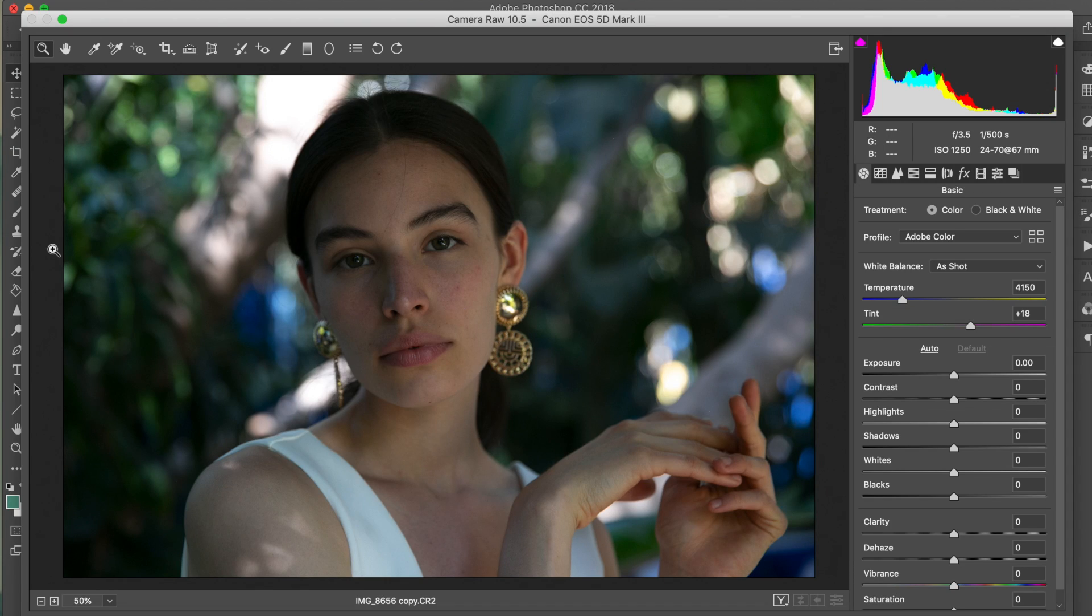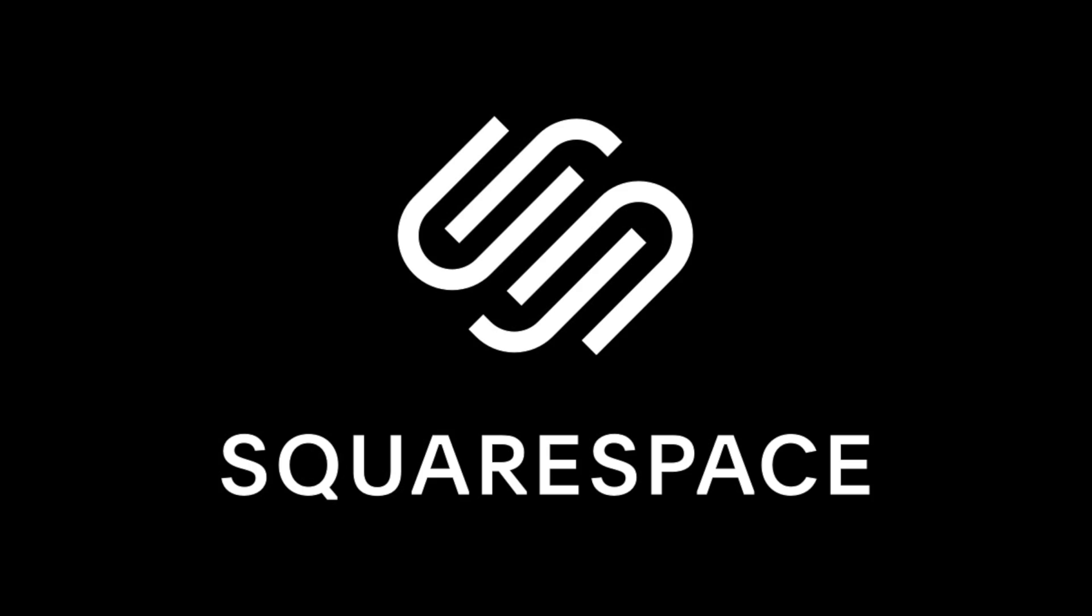Hi guys, Jessica here. In today's tutorial I'm going to be showing you how I retouch and color edit this portrait. Real quick before we start, this video was sponsored by Squarespace.